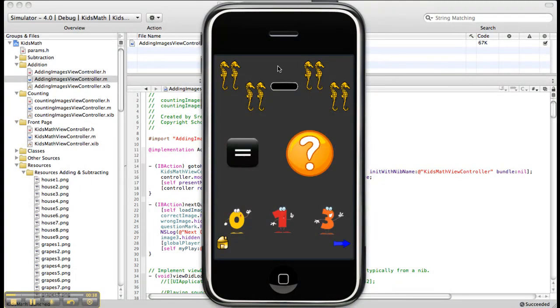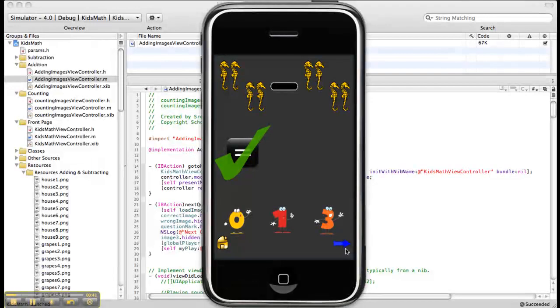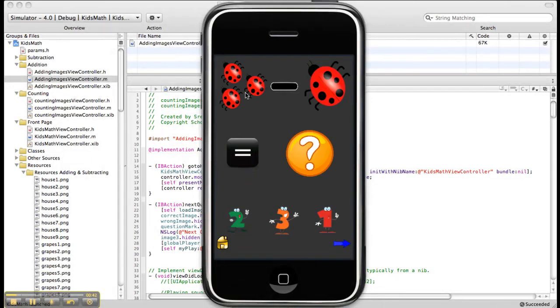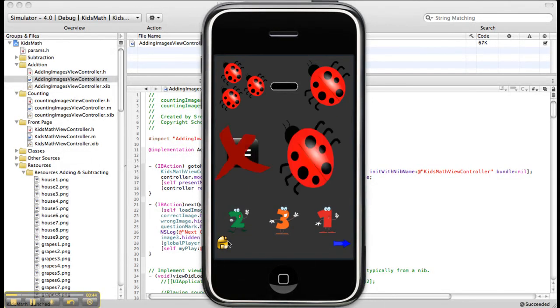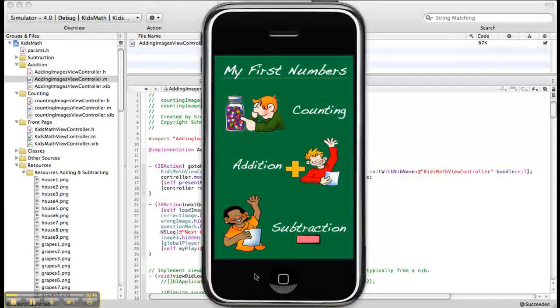Subtraction — 4 minus 4. Next question — 3 minus 1. Come to the first page. This is our application. Thanks for watching.